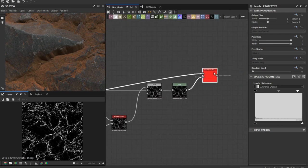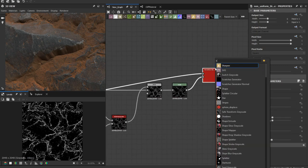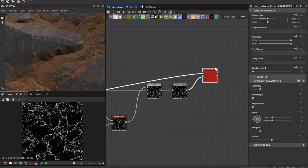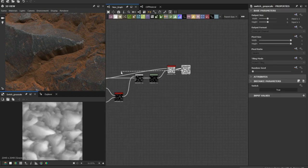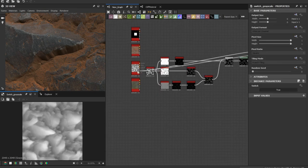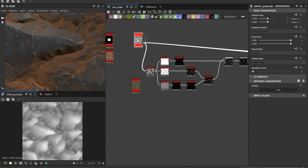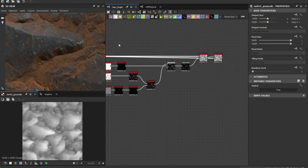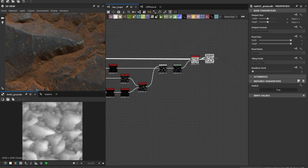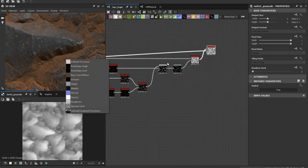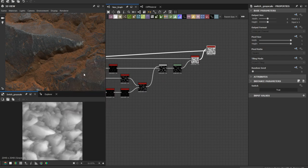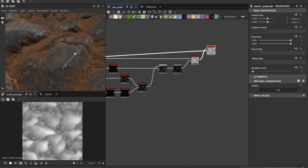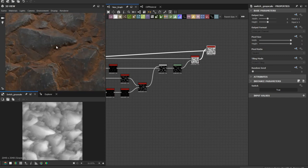Alright. Let's add a switch to grayscale again. Okay. You can spot the difference here.